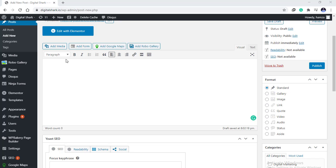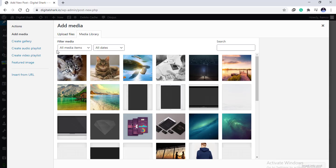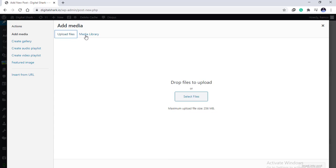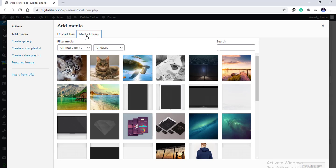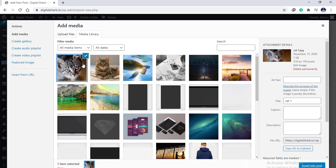All you need is to log into your dashboard and once you're logged in you have to go to add media, and from here you can either upload files or you can choose from the media library. For now I'll select multiple images.